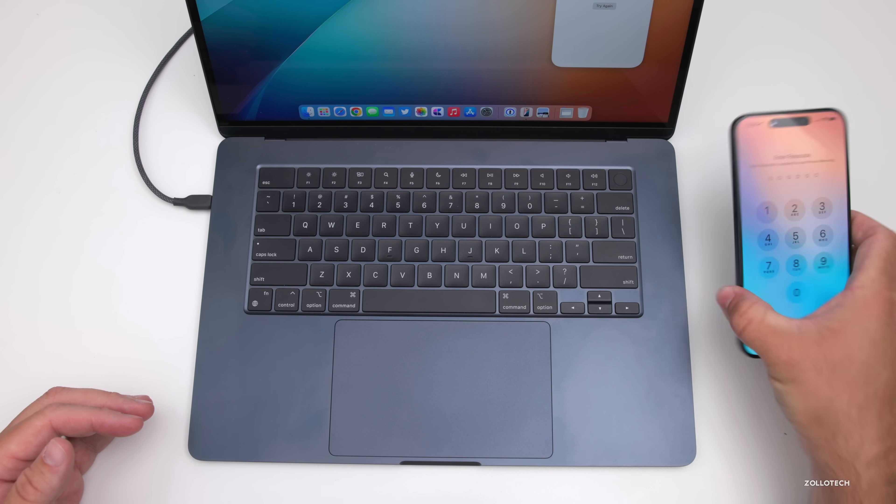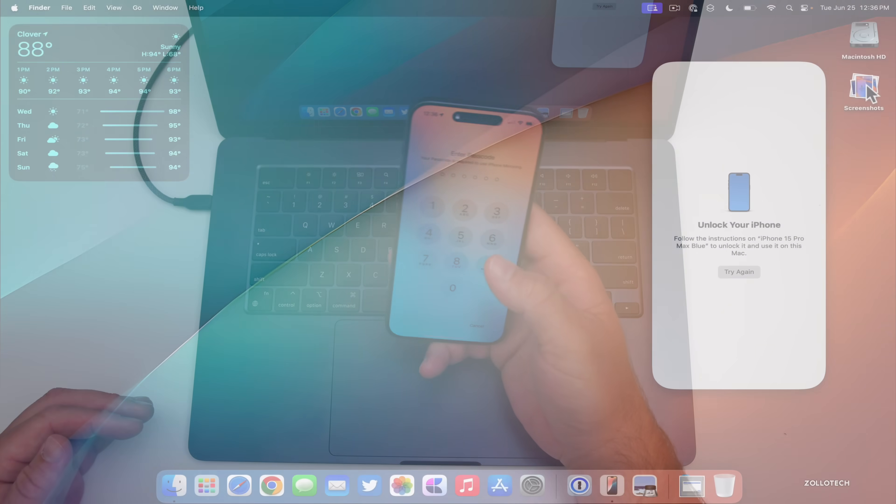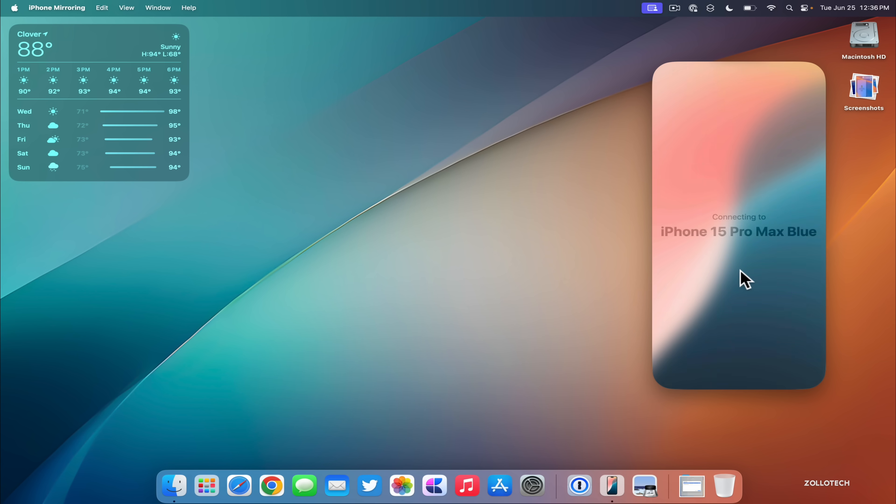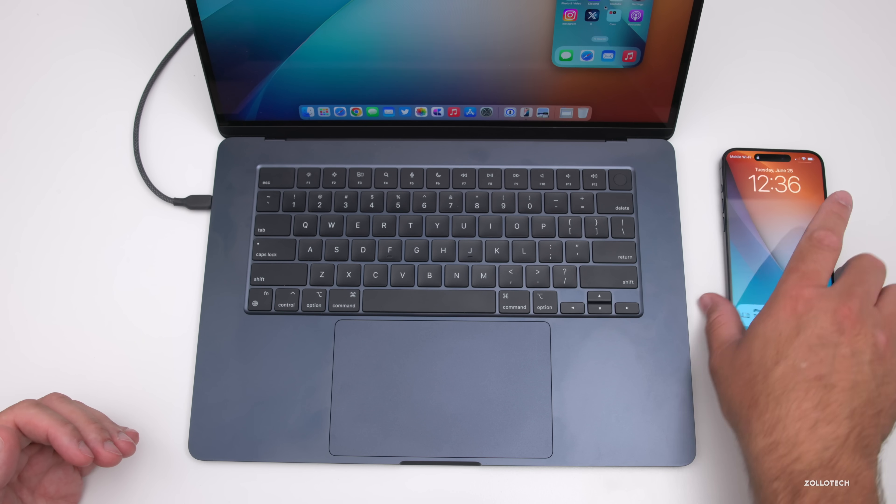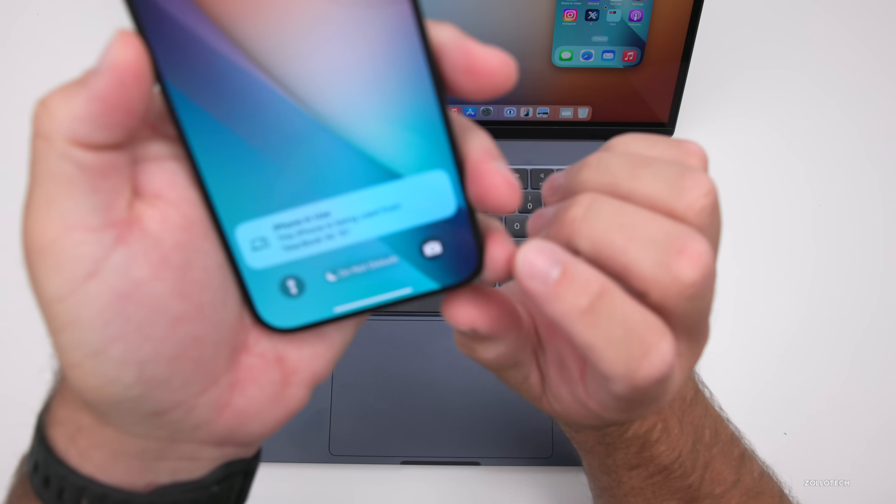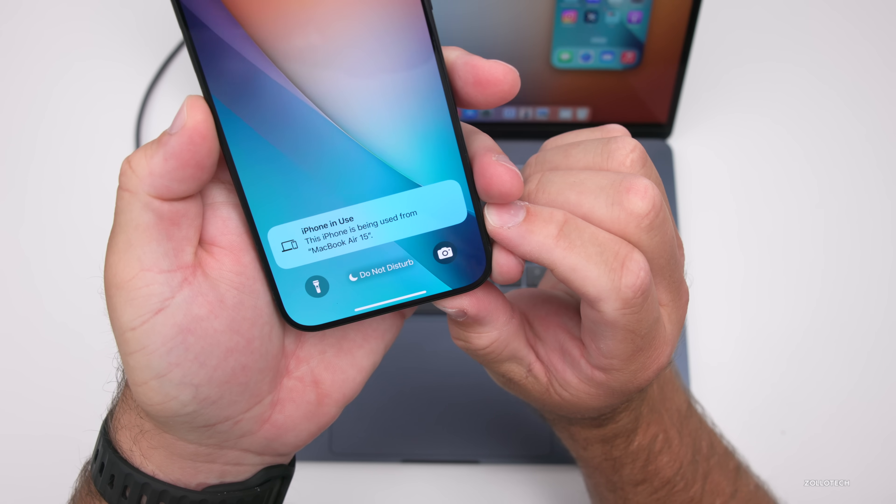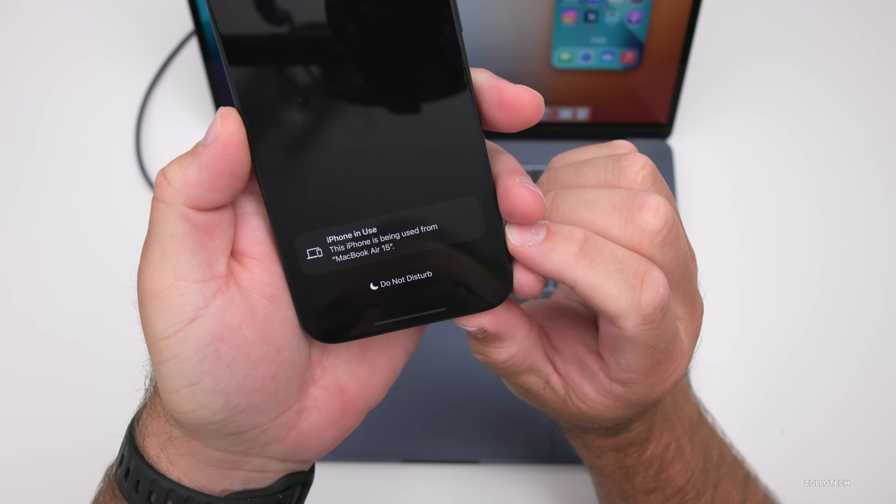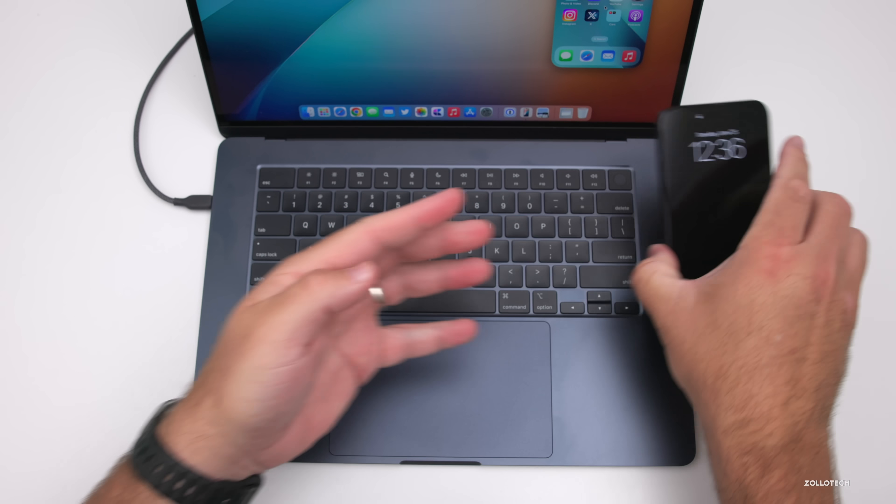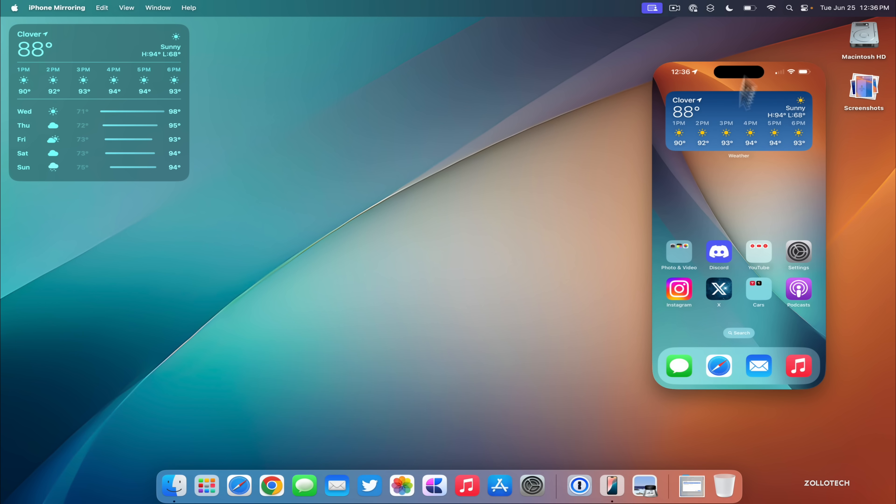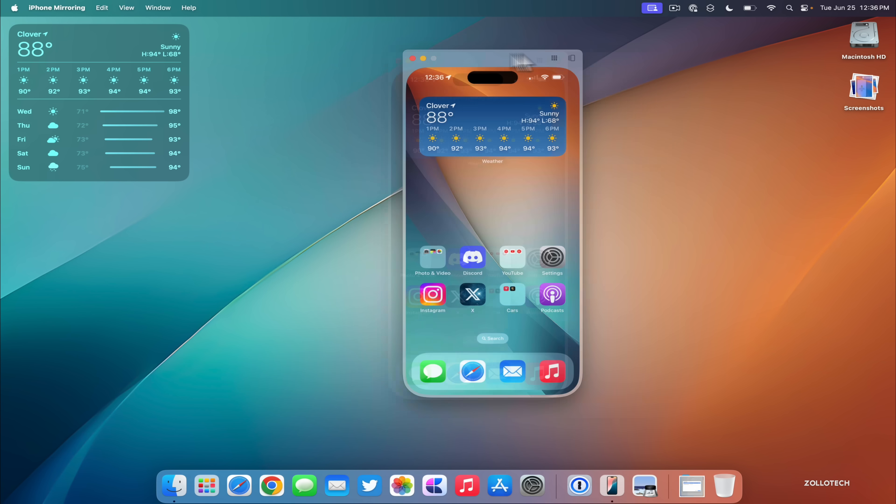I'll have to unlock my iPhone with Face ID or my passcode. Once I do that, we can click Try Again and it should connect. It takes just a moment. There we go. Then on the iPhone it gives us a message that says the iPhone is being used by MacBook Air 15, and then it goes to the lock screen. You can also put it on standby mode and now we have full access to our iPhone.